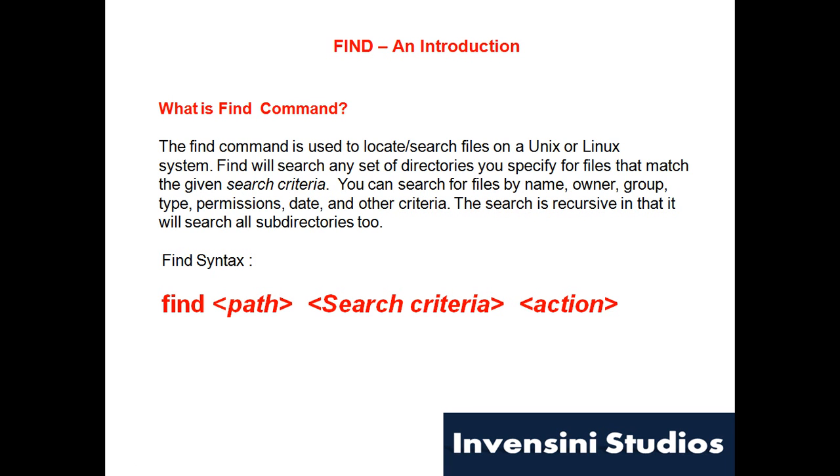A find command looks like this: you need find, then you need to mention the path you're looking for, search criteria, and if you want to take any action. All these options are optional.